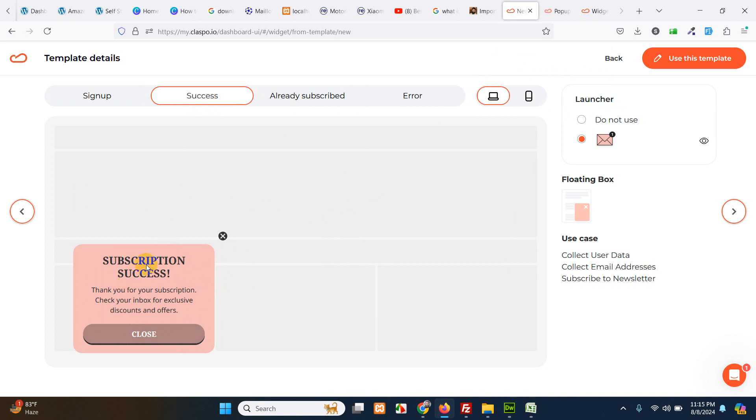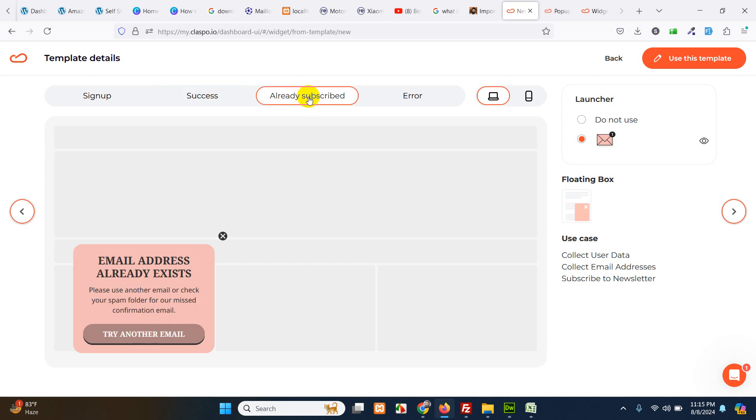It's successful when a user successfully subscribed to your newsletter. It will look something like this. Already subscribed. If a user is already subscribed and he tried to subscribe again, he will see this message.